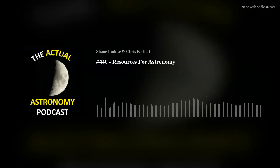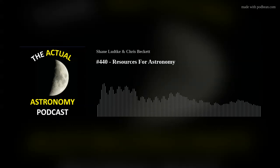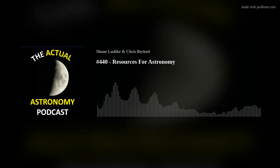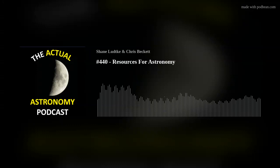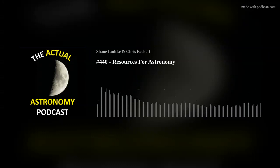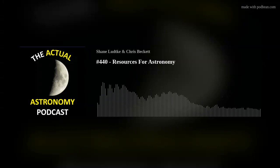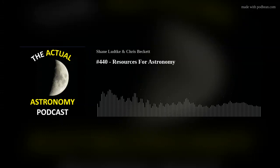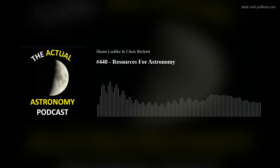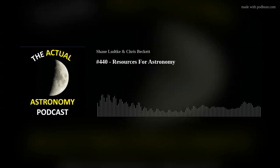We've talked about resources on some previous episodes, both digital and analog, but it's always a good topic because things in astronomy do change over time - sometimes quickly. There are new apps, new books, new resources that we all discover, so it's good to keep it fresh. And also to sort of hint towards figuring out which objects to observe on a given night.